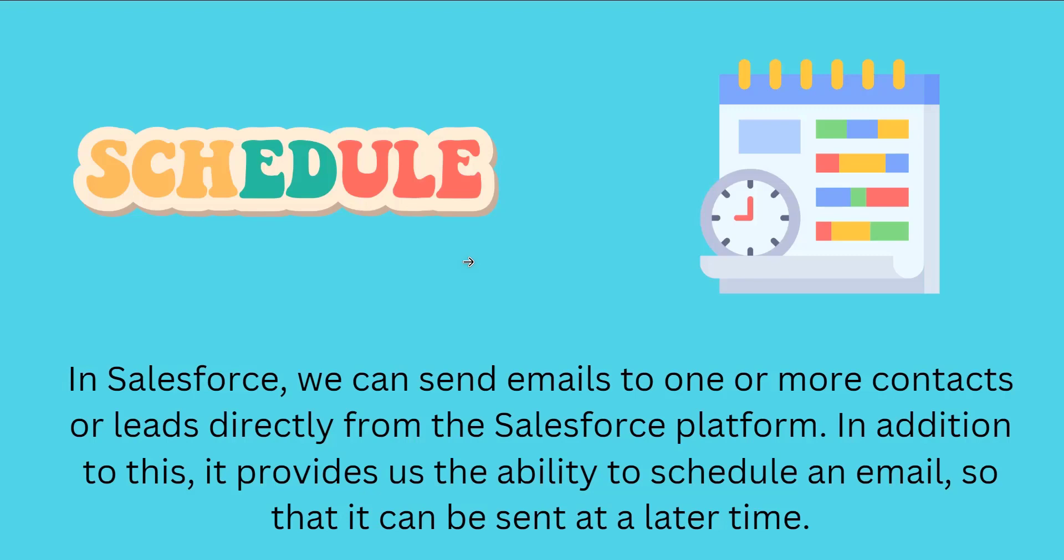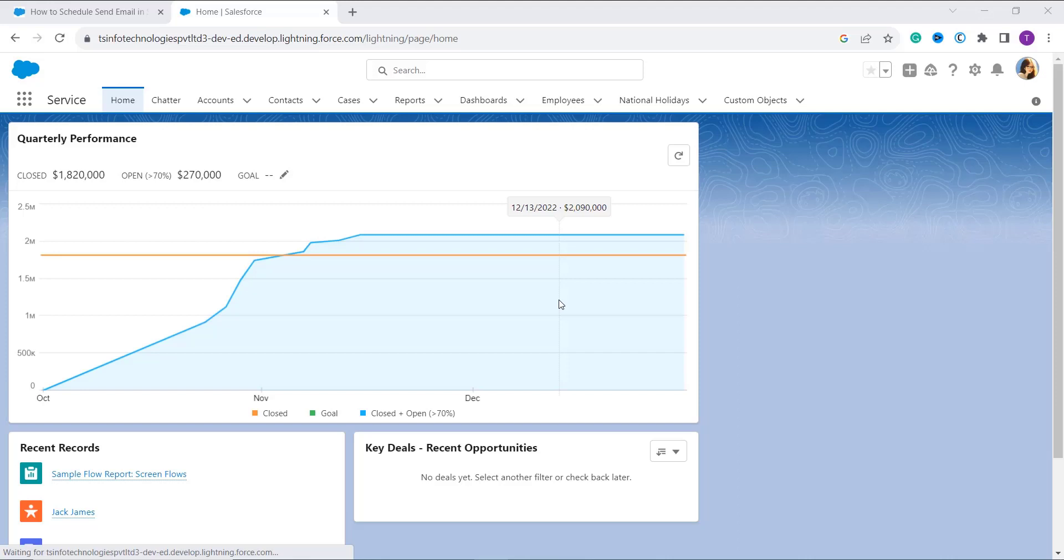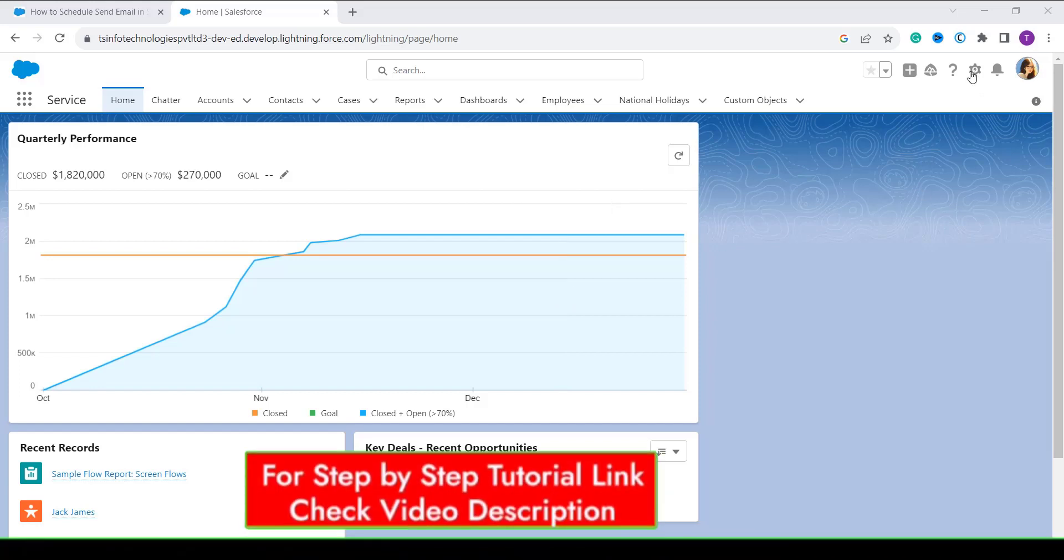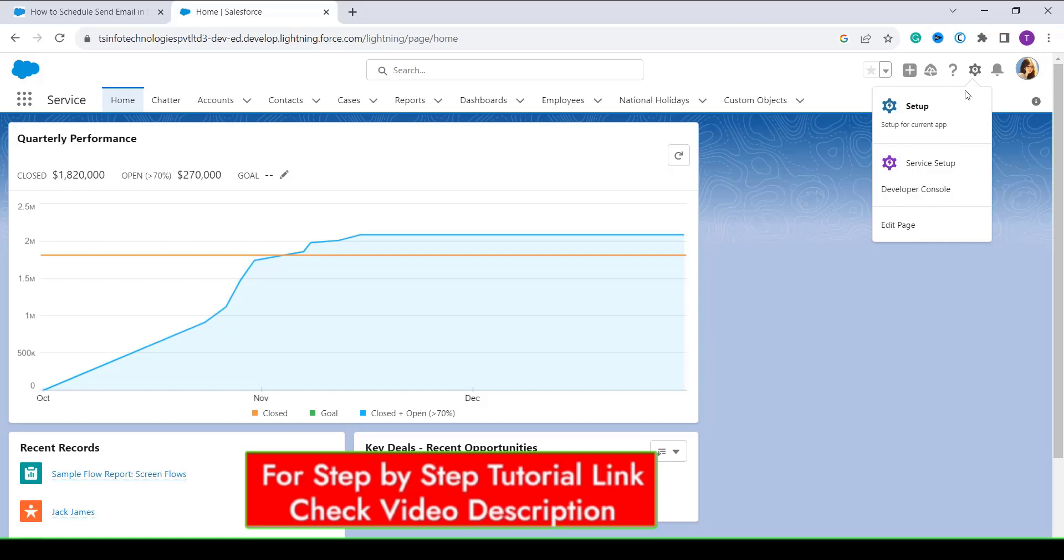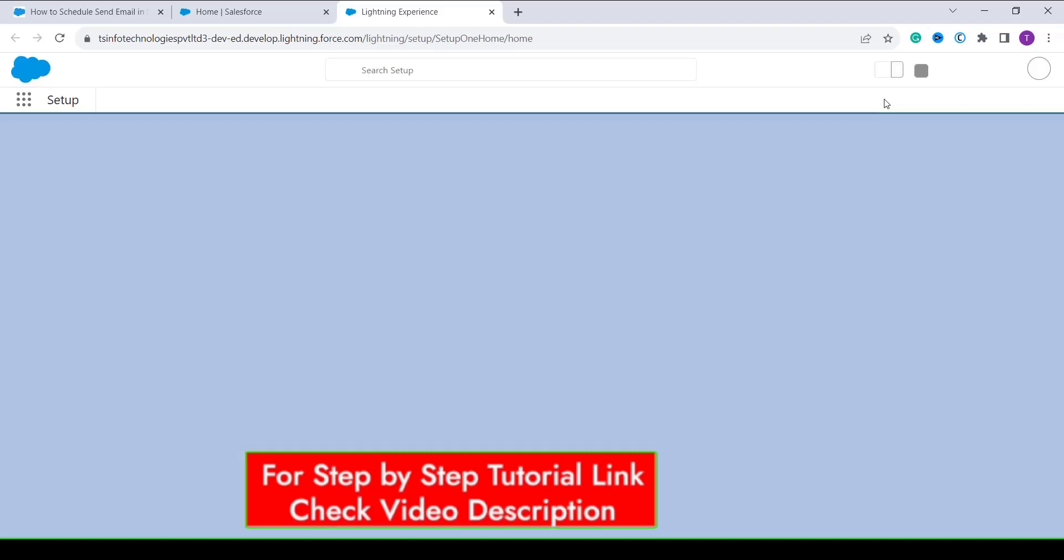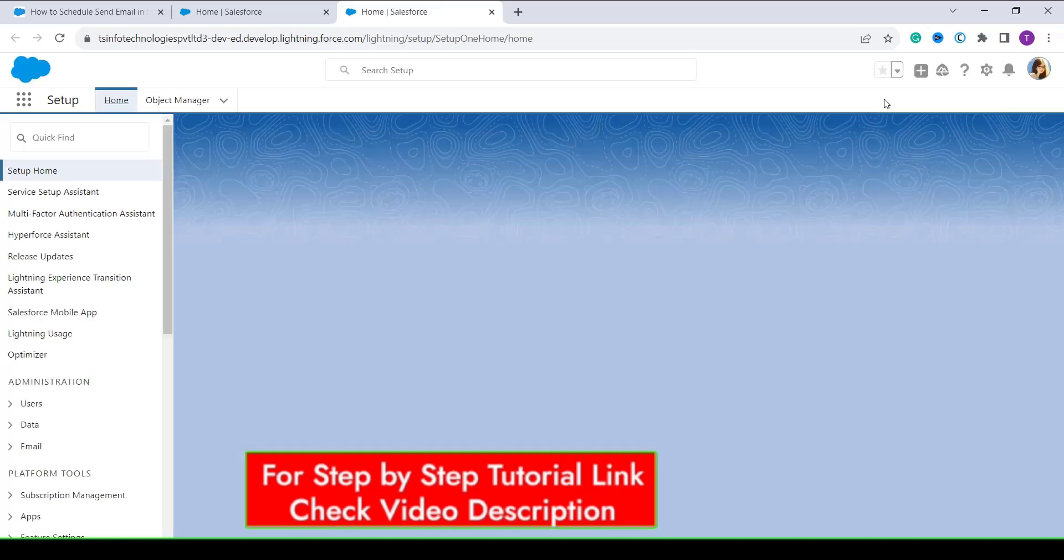So now let's proceed and understand how to schedule a send email in Salesforce Lightning. Here I open my Salesforce account in Lightning interface and by default I logged into the home page. Now it's time to navigate to the main interface, so I click on the gear icon. Here I have a setup option, so I click on it and it redirects me to the main setup home page of Salesforce Lightning.